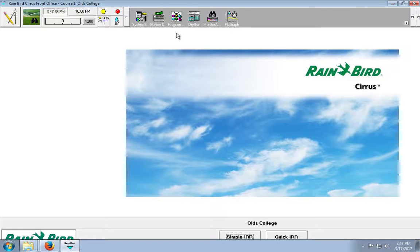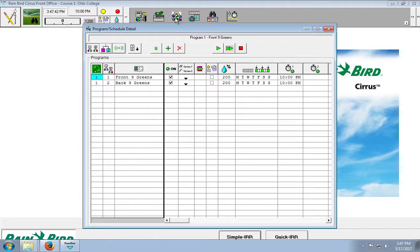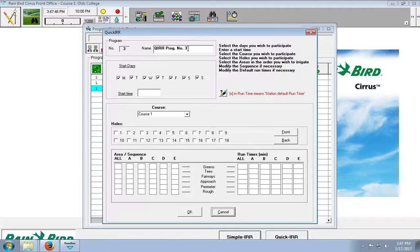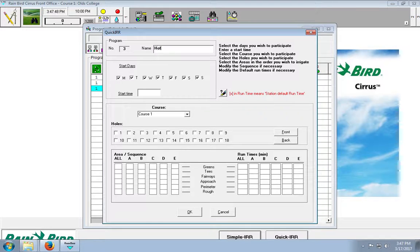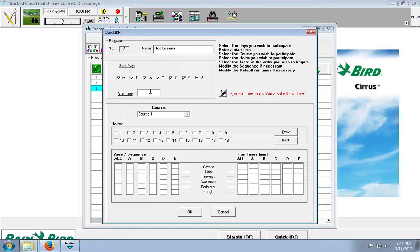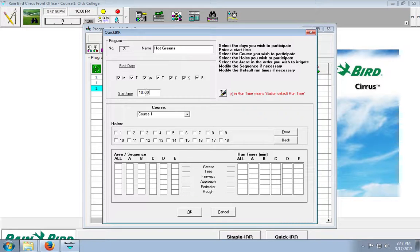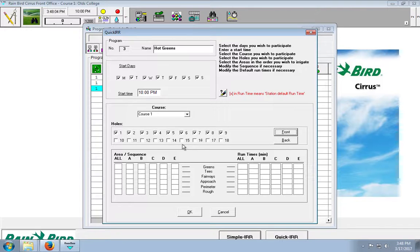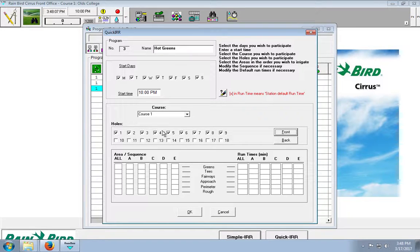And now, we can build a program to run these stations. So, we've got a program. We'll click the queue again. And we'll click and call it hot green. We want to run every day. Starting at 10pm. Course 1. And we only need the front 9 greens. Because that's all the areas that this problem is persistent on.